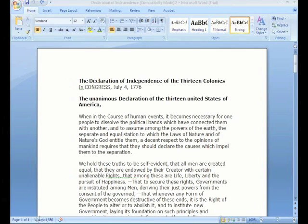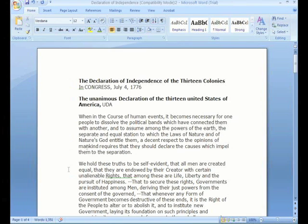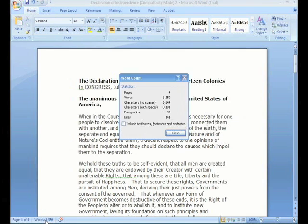A nice little feature here is that you can see the word count is right here, visible all the time. You don't have to select your text, then go up to the toolbar and find word count in there. As you add words, your word count increases, which is an extremely useful thing to have. Now if you need more information, you can double click on that and see your word count dialog box opens up, showing the number of characters, paragraph lines, and so forth.